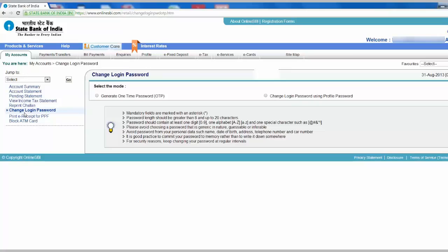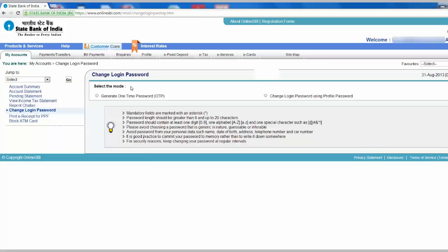Click there to change your login password. There are two modes available: one is Generate One Time Password, the other is Change Login Password Using Profile Password. For the first mode, the bank will send an SMS as one-time password. The second option is using your profile password to change the login password. Let's try to use the OTP mode.